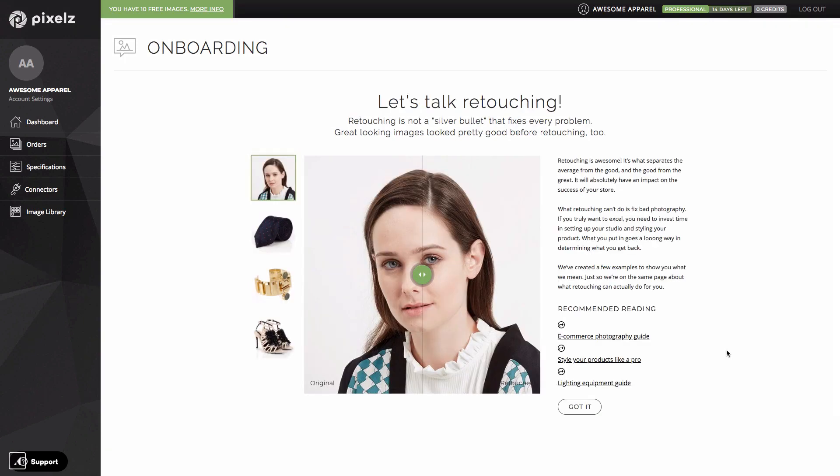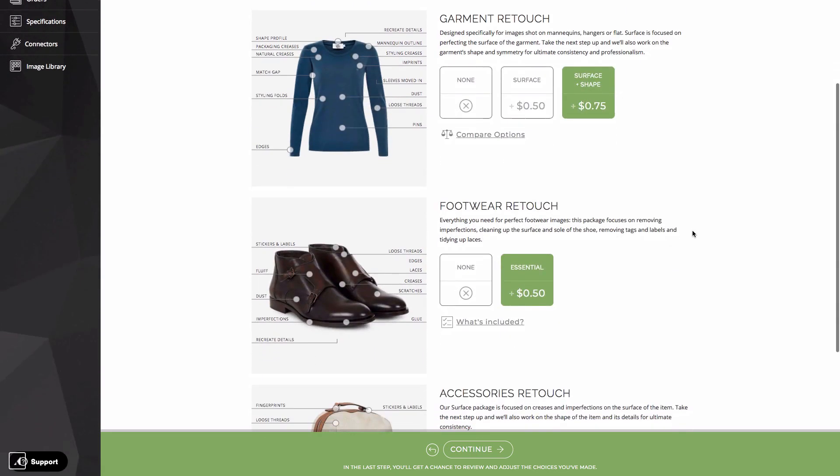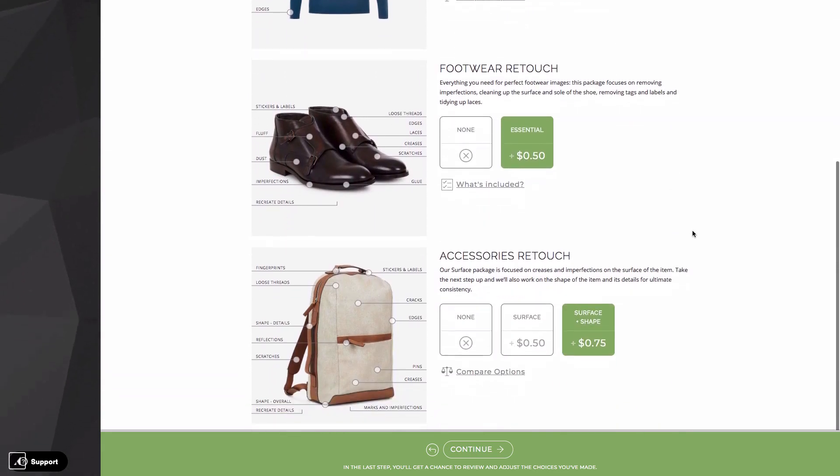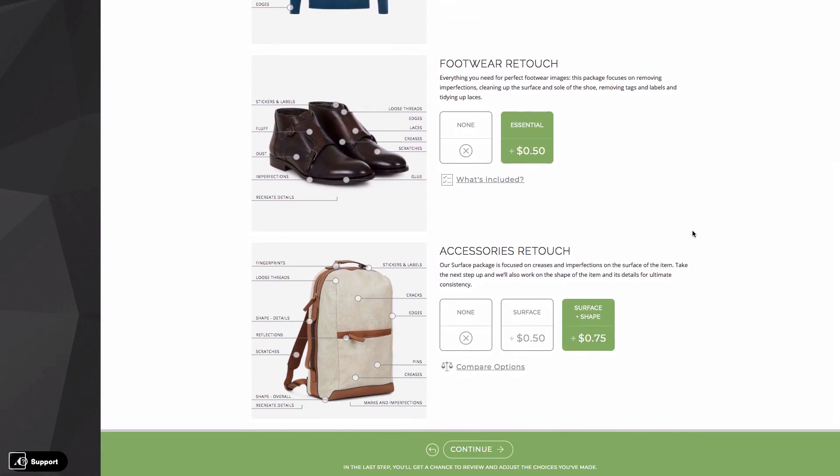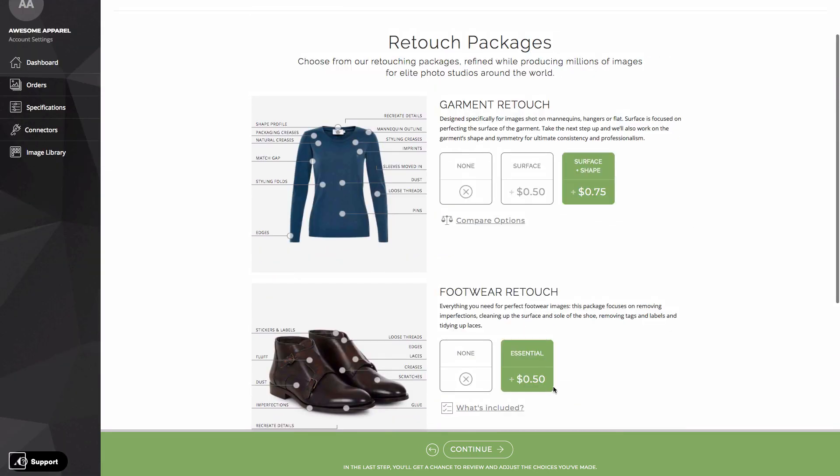Onboarding is also where you find the product specific best practice retouch packages. You can see that there are product specific retouching options for each of the product categories I chose at the start of the onboarding flow. I've got garment here, footwear retouch underneath, and then another one for accessories retouch. I can use these various links to dive deep in to see what's actually included in each retouch package.